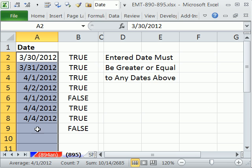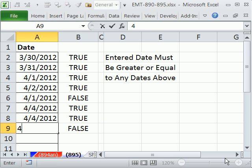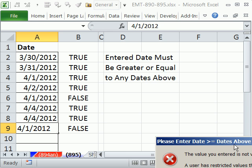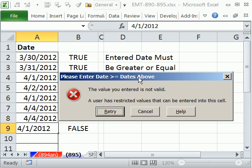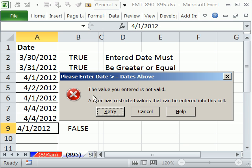Click OK. OK, so now when I come right here and type 4/1/2012, there is our error message.